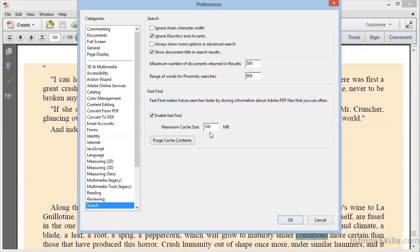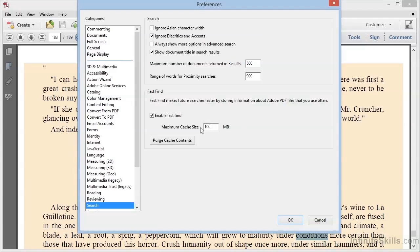Also here at the bottom, we see the option to Enable Fast Find, which builds the cache that we saw the first time we searched in a folder. We can change the size of the cache to be anything between 5 megabytes and 100,000 megabytes, which is 100 gigabytes. The default is 100 megabytes, and unless you really need to change it, I would just leave it alone.